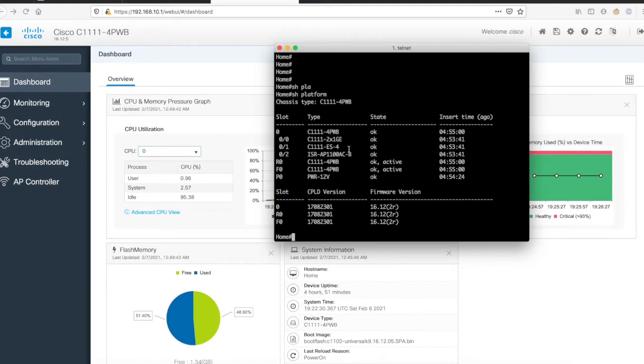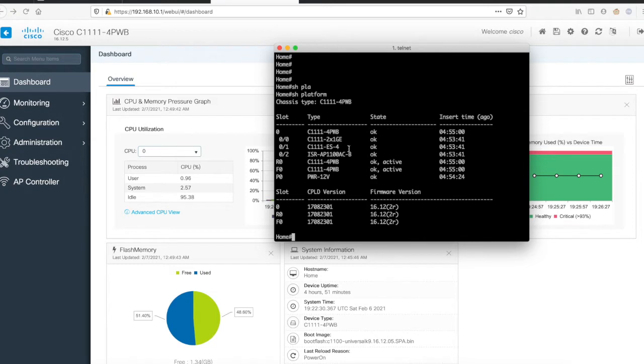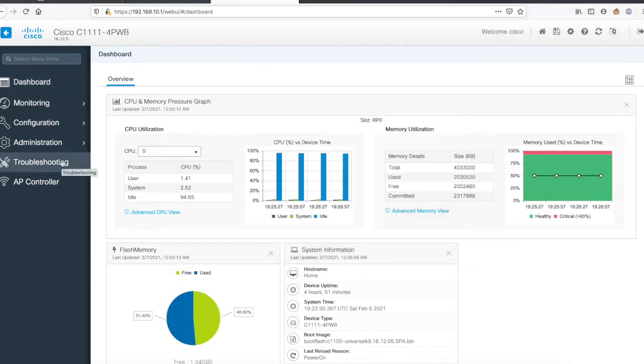You don't need to log into the command line anymore to do lots of things. Cisco has given a good amount of configuration and troubleshooting capabilities in Web UI.